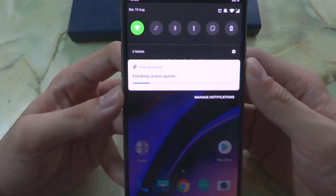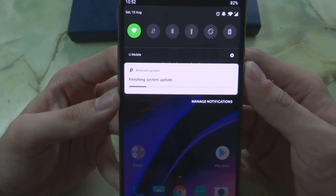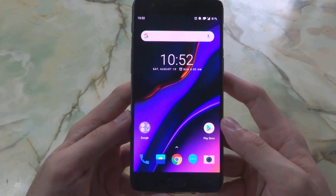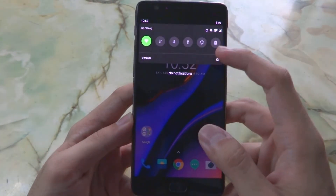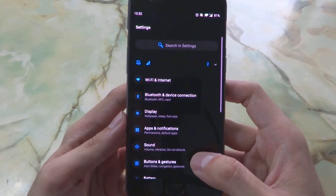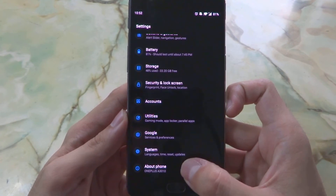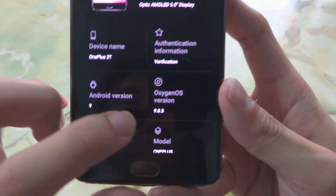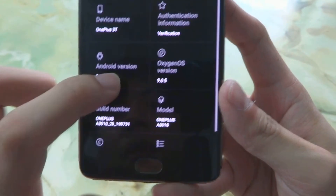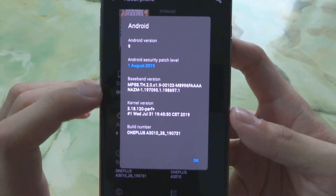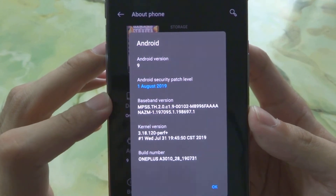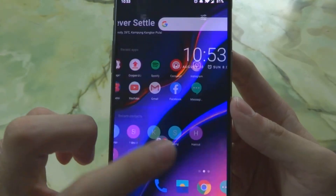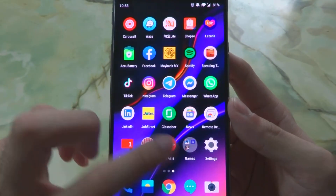There's a notification finishing the system update. Now we can go inside the system to check the update version. Everything is a bit slow since the update was just installed. Going to About Phone, you can see that OxygenOS is now 9.0.5 and the Android security patch is now August 2019, up from June 2019.